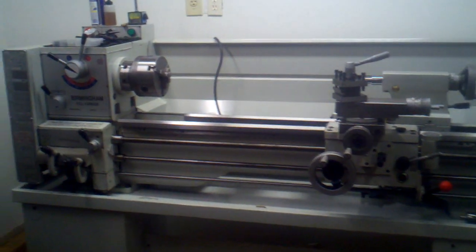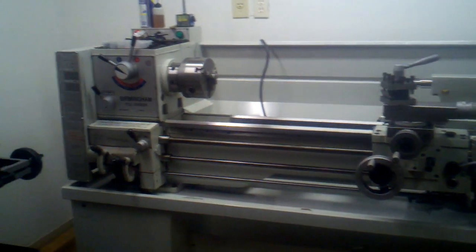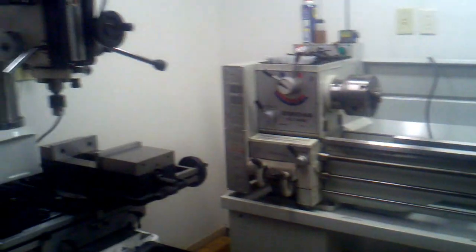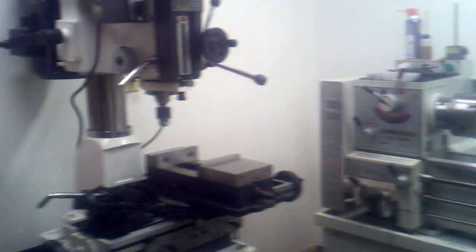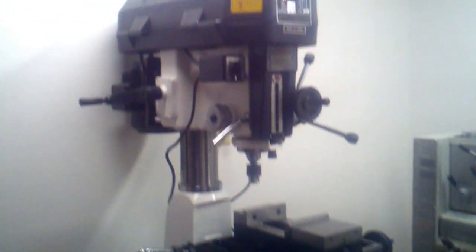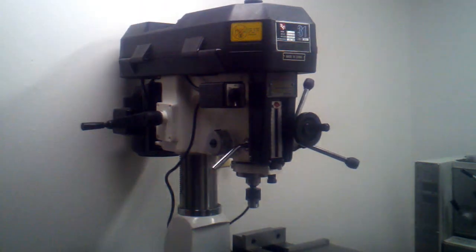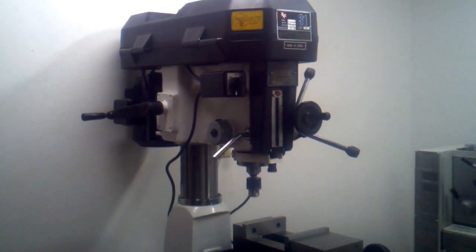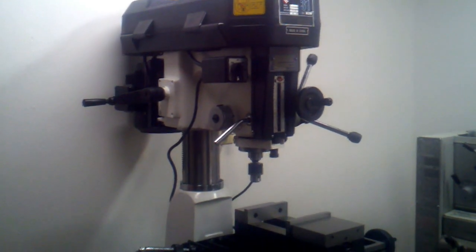What you haven't seen is my RF-31 mill drill. I managed to get it put together in the last few days.